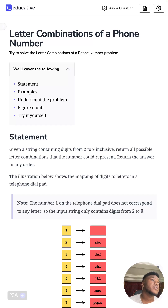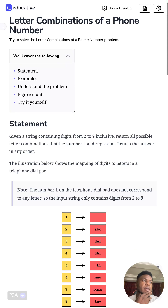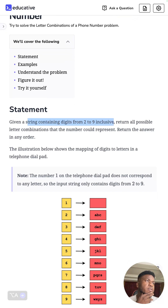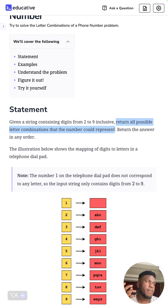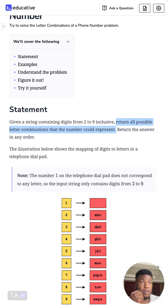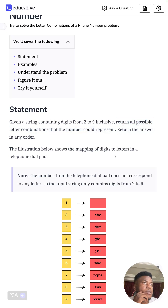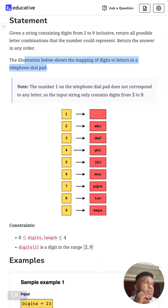Next problem is Letter Combinations of a Phone Number. We are still evaluating the subset pattern. The problem statement: we have a string containing digits from two to nine inclusive and we want to return all possible letter combinations that the number would represent. The illustration below shows the mapping of digits to letters in a telephone dial pad — two is ABC, three is DEF, four is GHI, five is JKL, and so on.